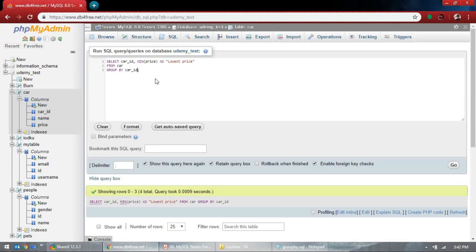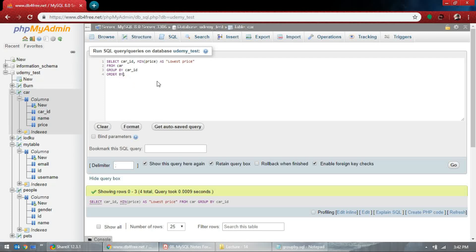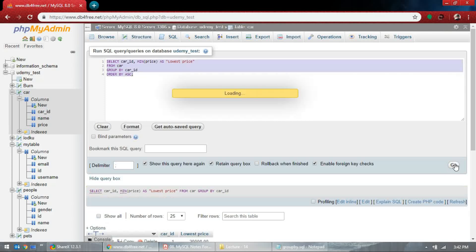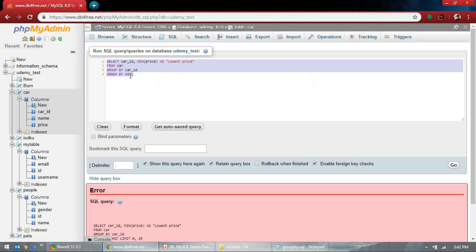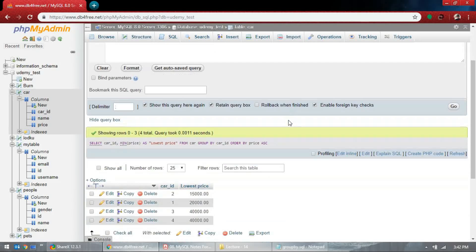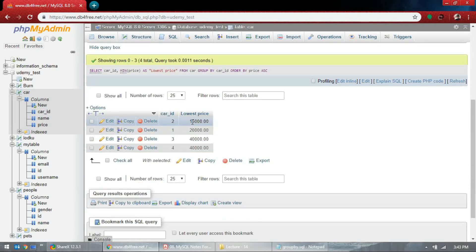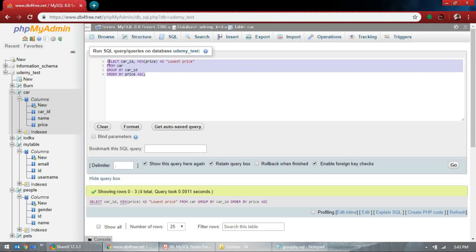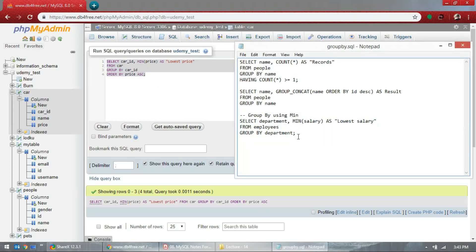We can use ORDER BY here — after GROUP BY you can use ORDER BY. This should work. That's why I need to be careful about syntax. This is the lowest price, and the next lowest price. So you can use the ORDER BY statement. That's how you use the MIN function — this is just an example, but you can use so many more things.